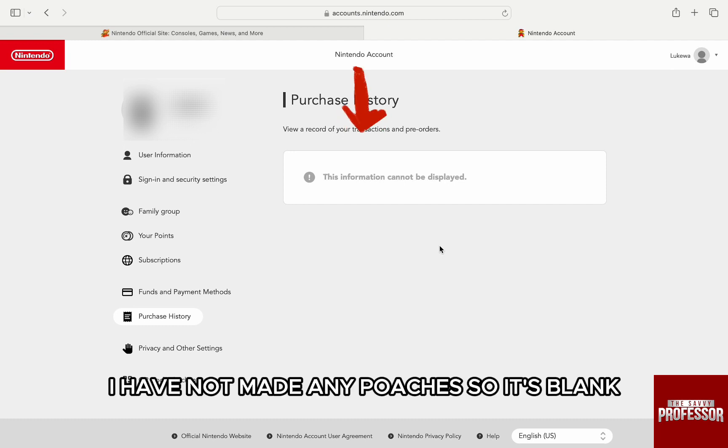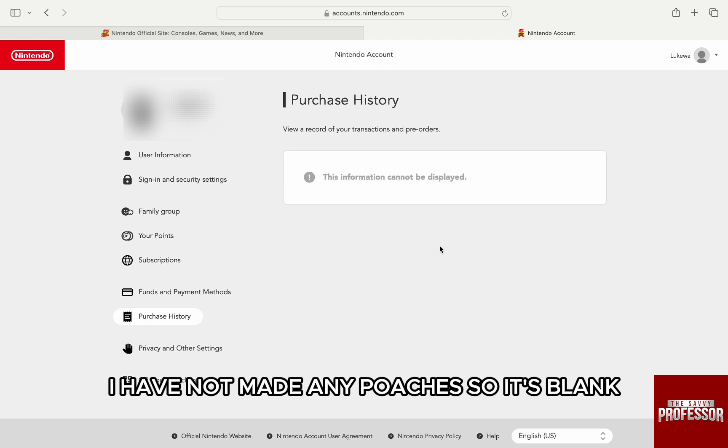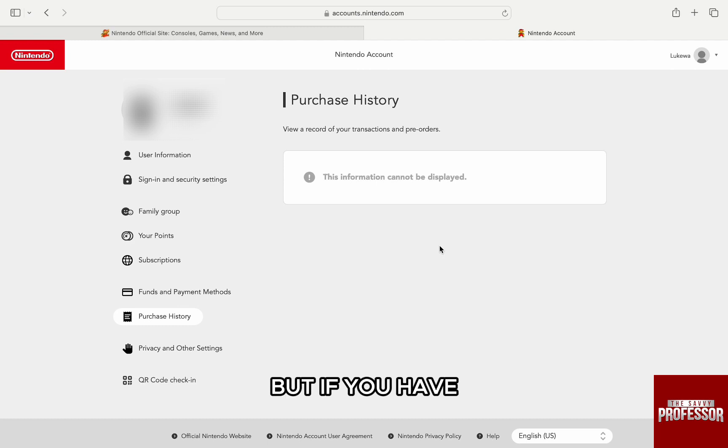I have not made any purchase, so it's blank. But if you have, you will see all your purchases right here on this page.